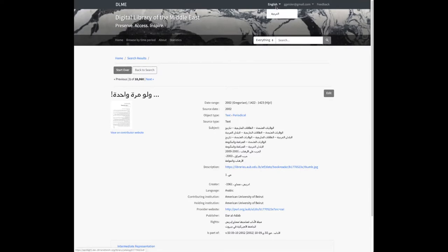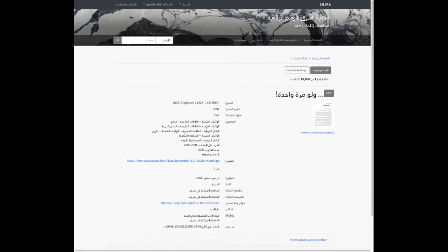If I switch this record to Arabic locale, you'll see that we still have the Arabic values for the subject and rights fields, but there are also some other fields that are now in Arabic that previously were in English. Basically, we did a lot of work to make sure that we display the metadata values for the item records optimally for the locale that the user is looking at the site in.